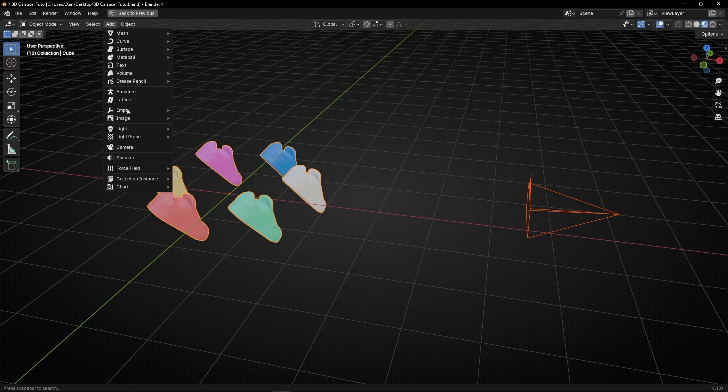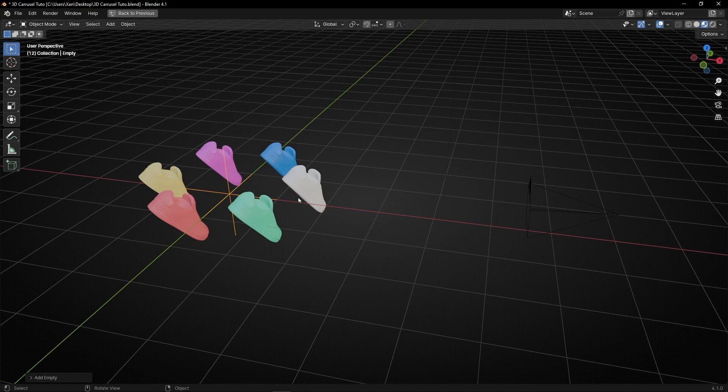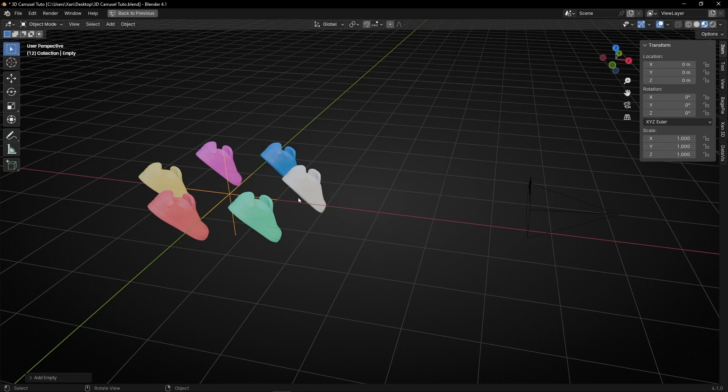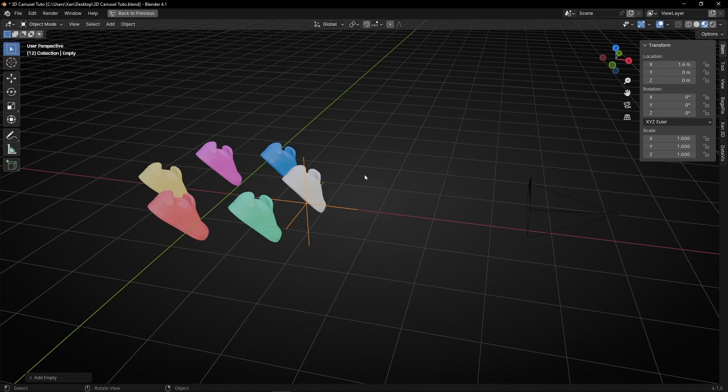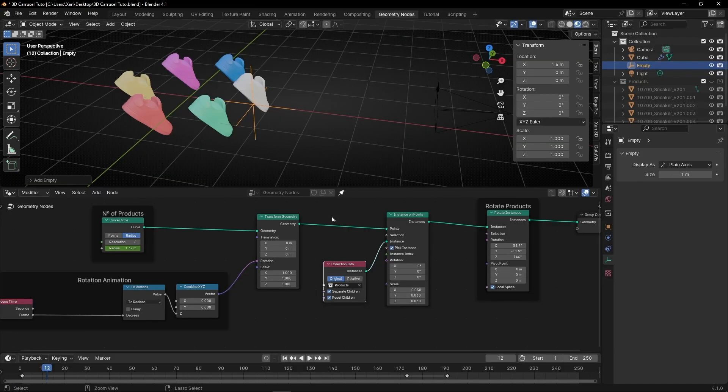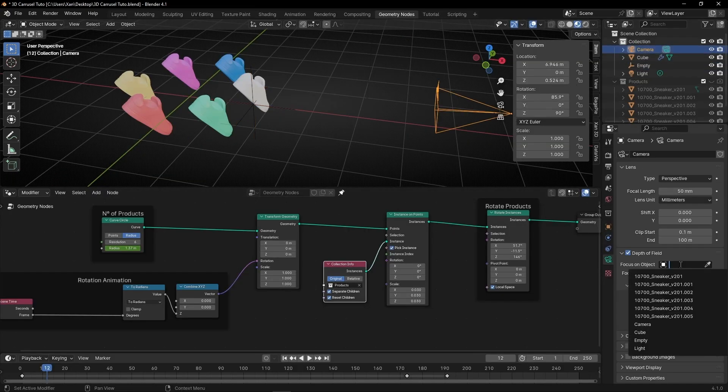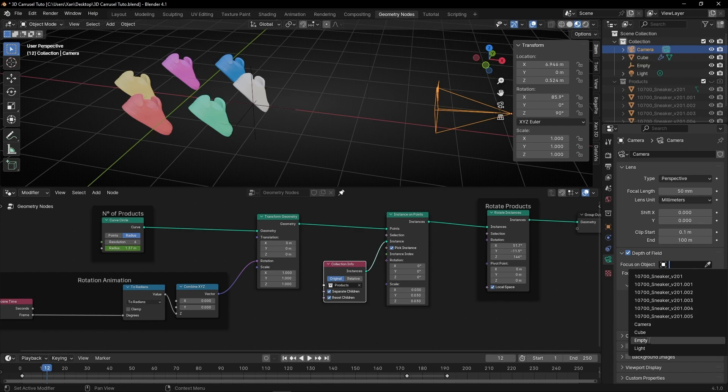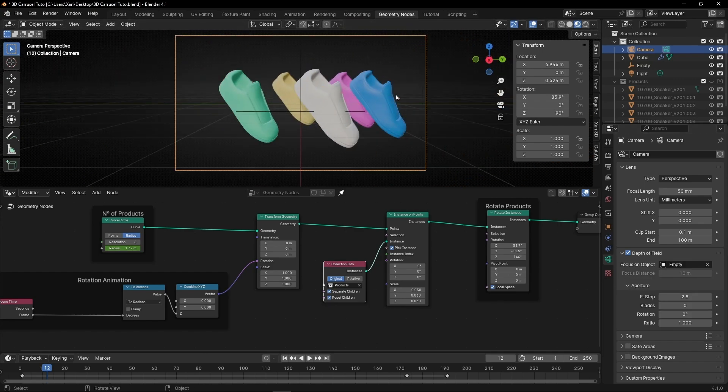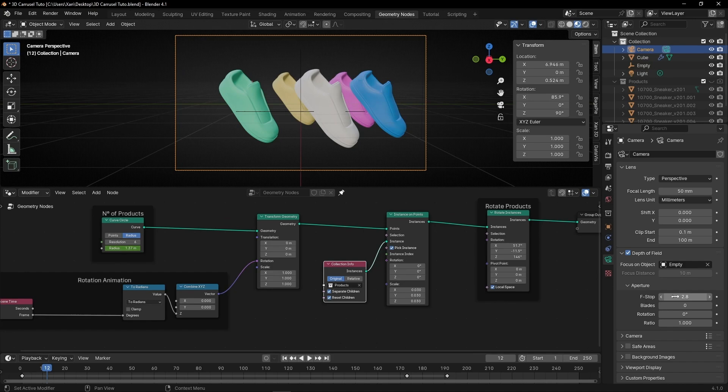Let's create an empty, this one, and press N and move it in this axis. So here more or less will be the focus. Now let's come back to camera and in focus select the empty and press zero to see the camera view.